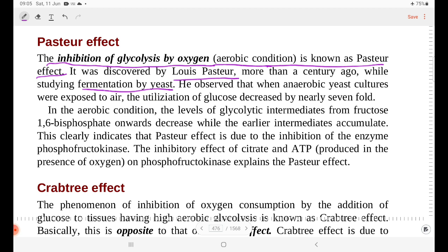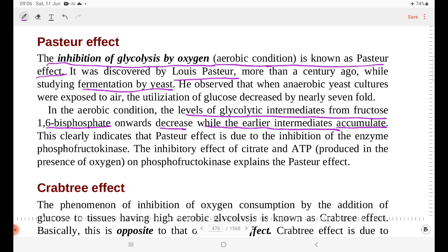In aerobic conditions, the level of glycolytic intermediates from fructose-1,6-bisphosphate onwards decreases, while the earlier intermediates accumulate. Simply, the availability of oxygen inhibits the process of glycolysis.